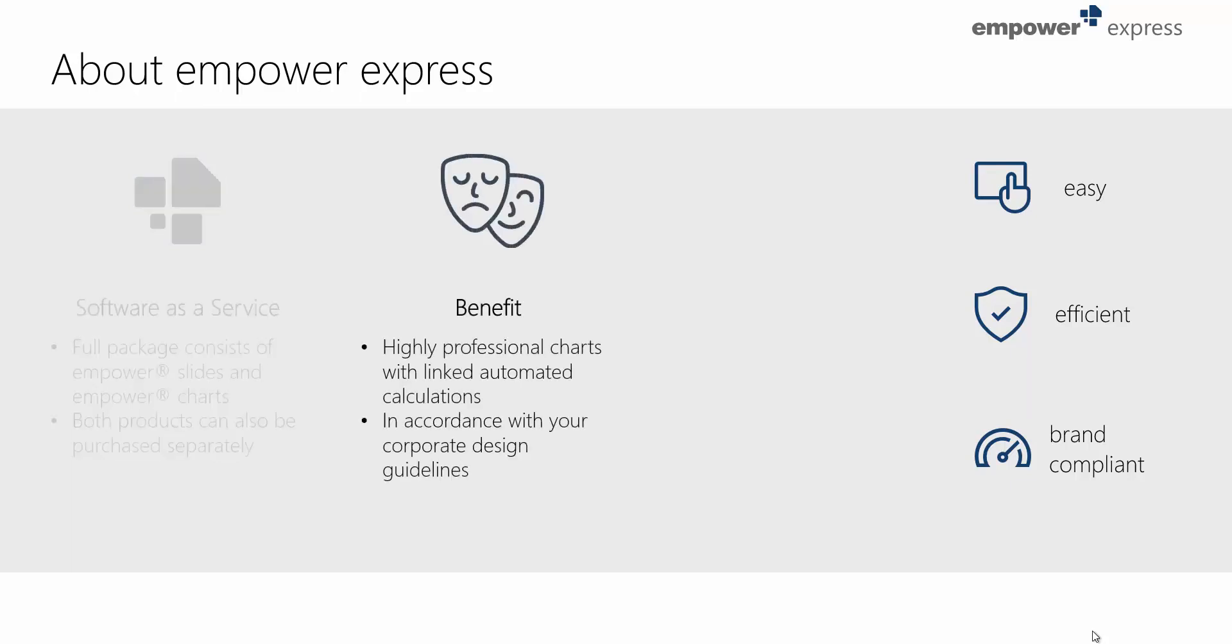Empower Charts enables you to create highly professional charts with linked automated calculations, all created in accordance with your corporate design guidelines. You can also set up project plans easily and quickly.